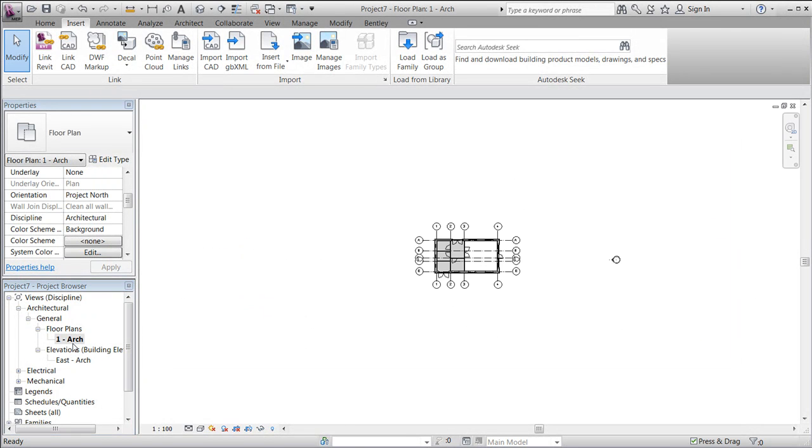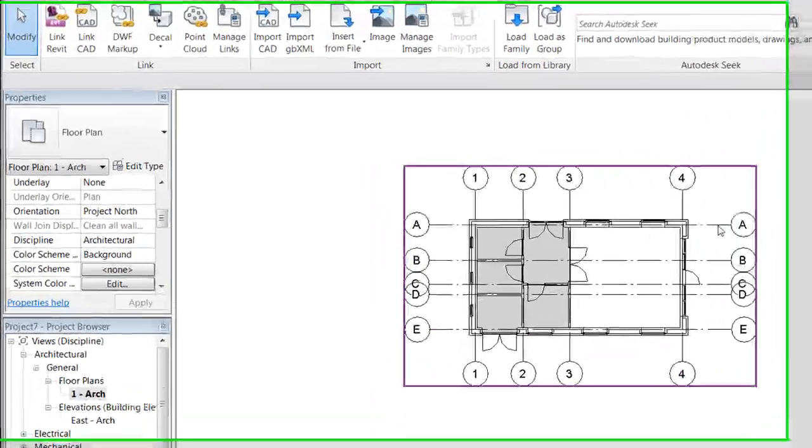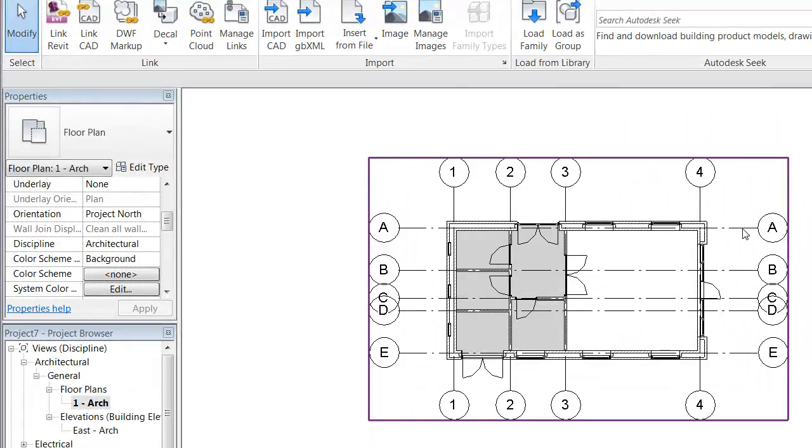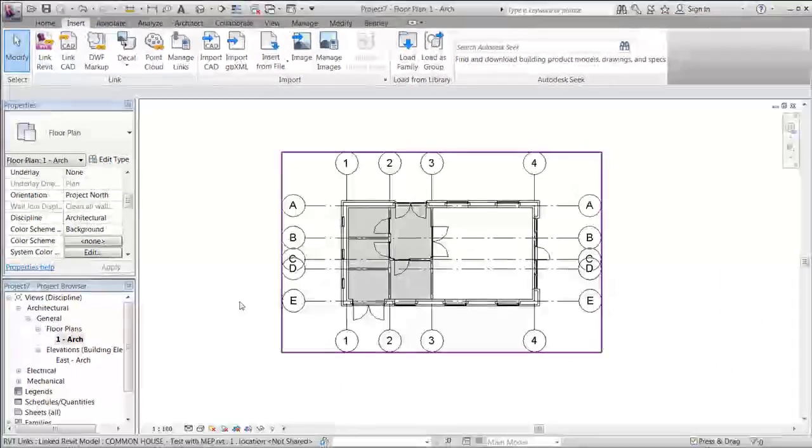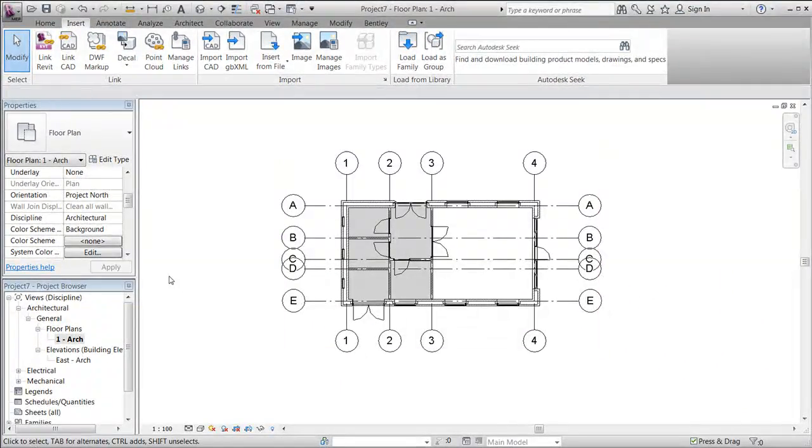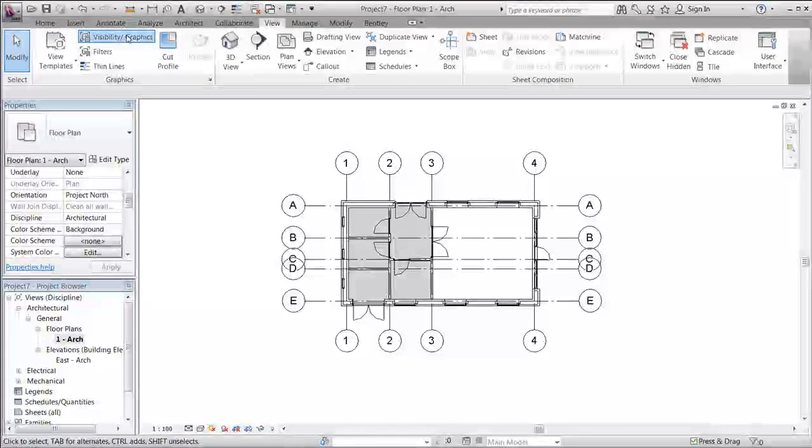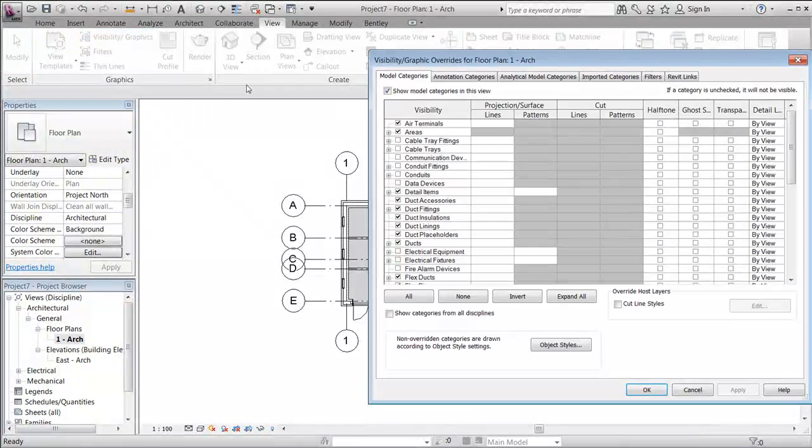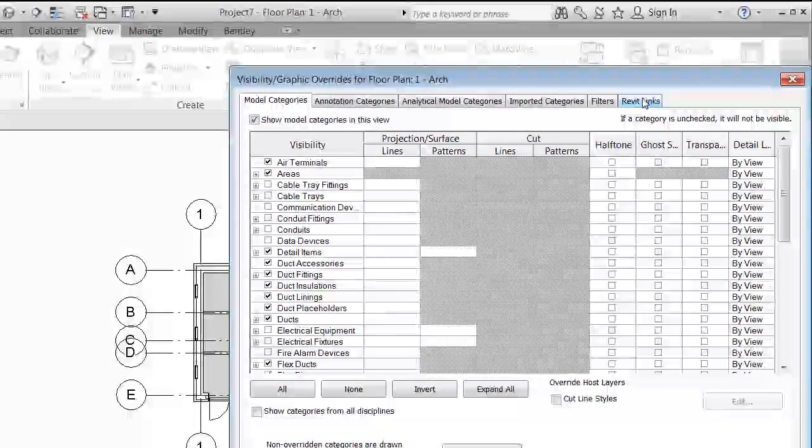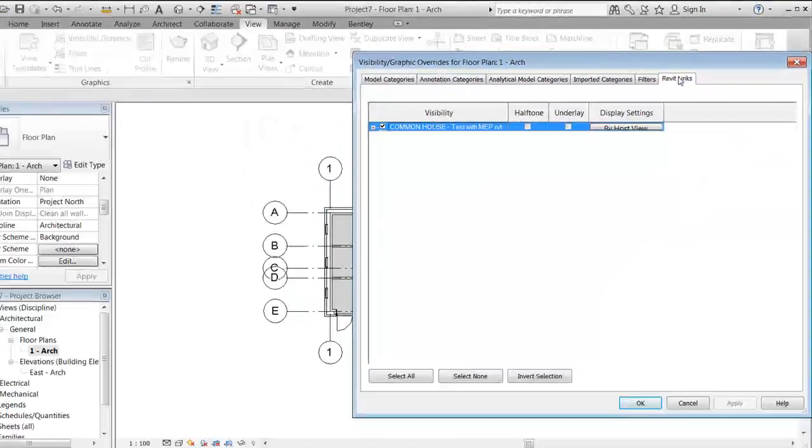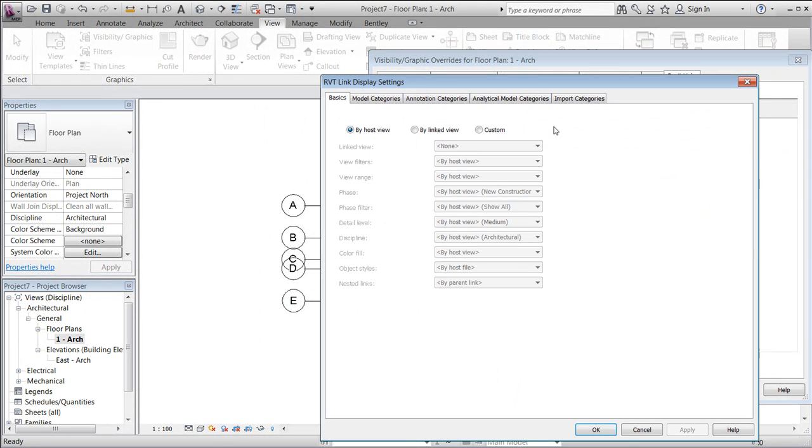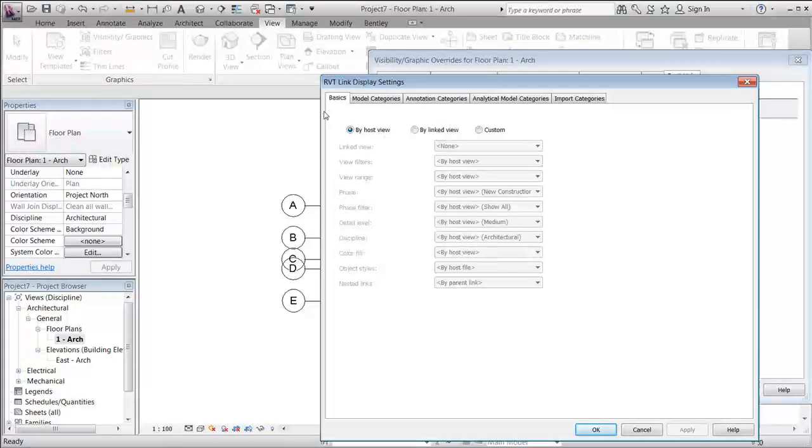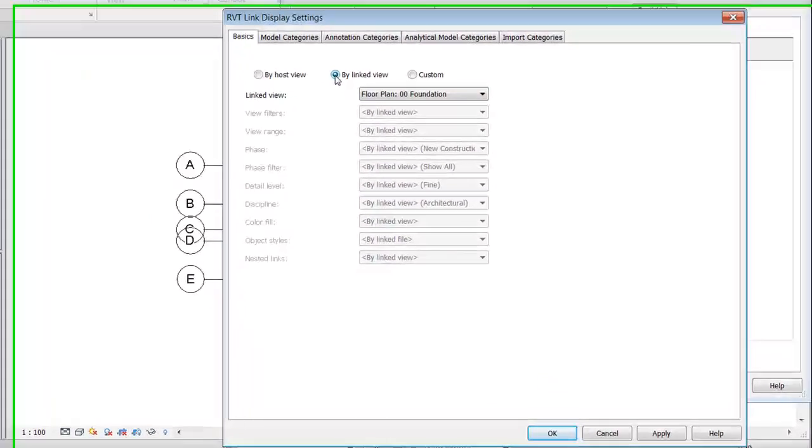The floor plan doesn't exactly look like it did in the architectural project. In order to import it, we'll once again have to go to views and visibility graphics, or VG as a shortcut. We'll have to go to the ribbon called Revit Links and change the display settings from by host view to by linked view.